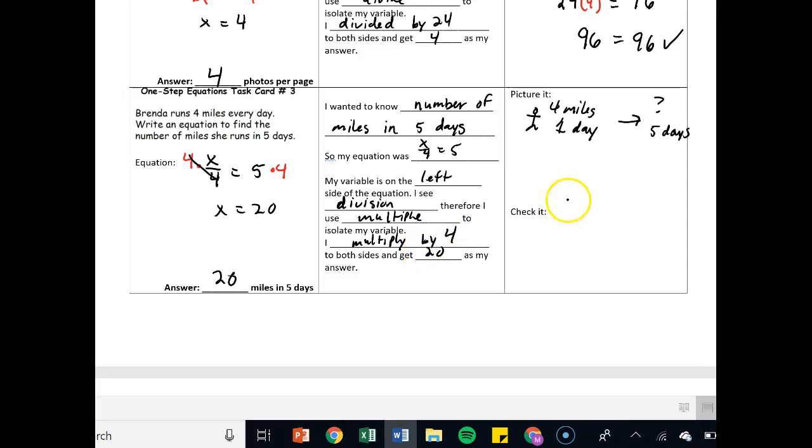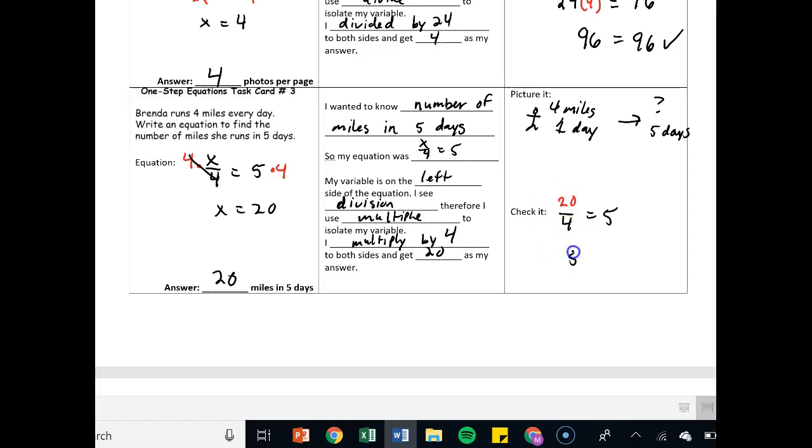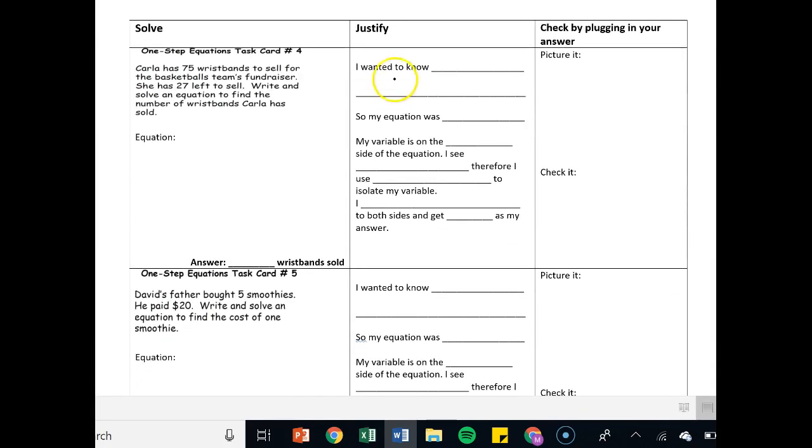Let's check it. x over four equals five. But instead of x, we're going to write my answer of 20. 20 over four. 20 divided by four is five. Five equals five. So the key thing on these is figuring out what you want to know, drawing a picture, figuring out what the equation is, and then solving it.